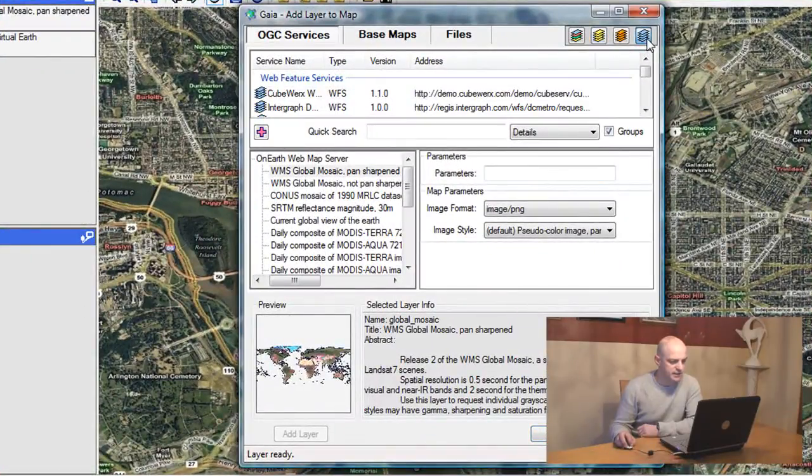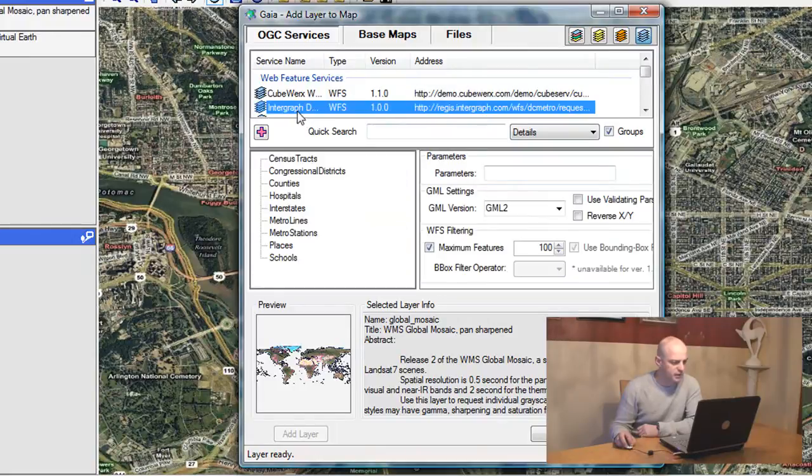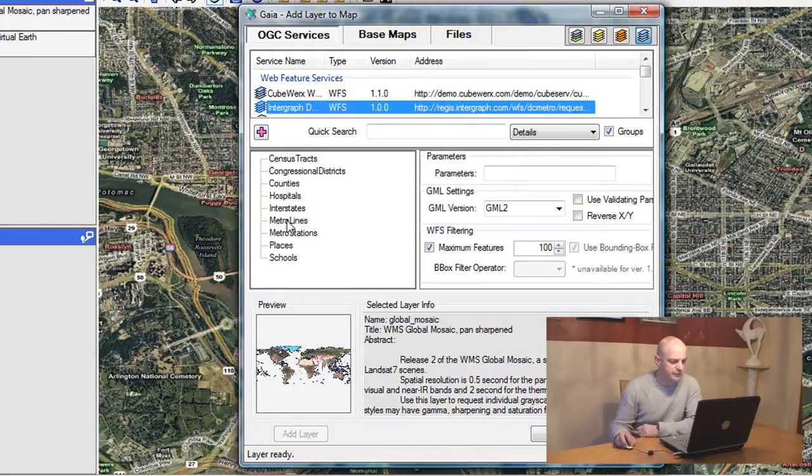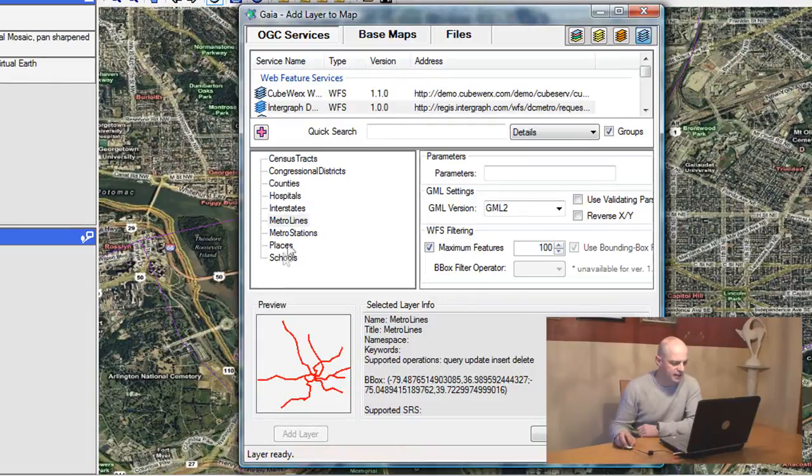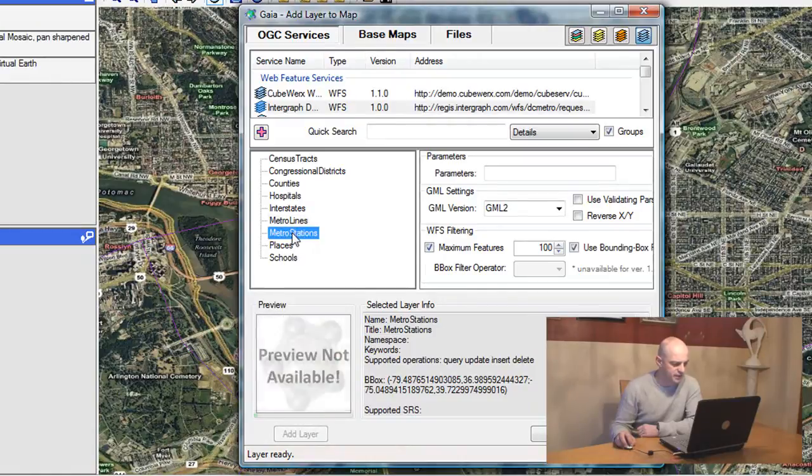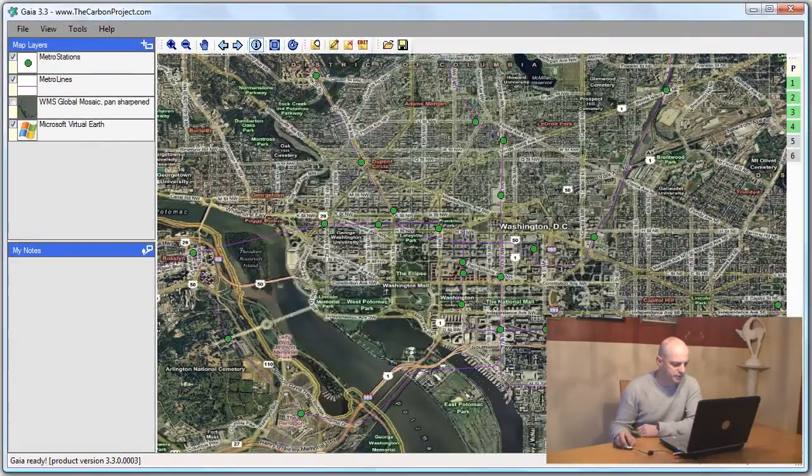Let's add another layer, this time from a web feature service. I'll go to a sample WFS service from Intergraph and add metro lines and metro stations for the DC area.